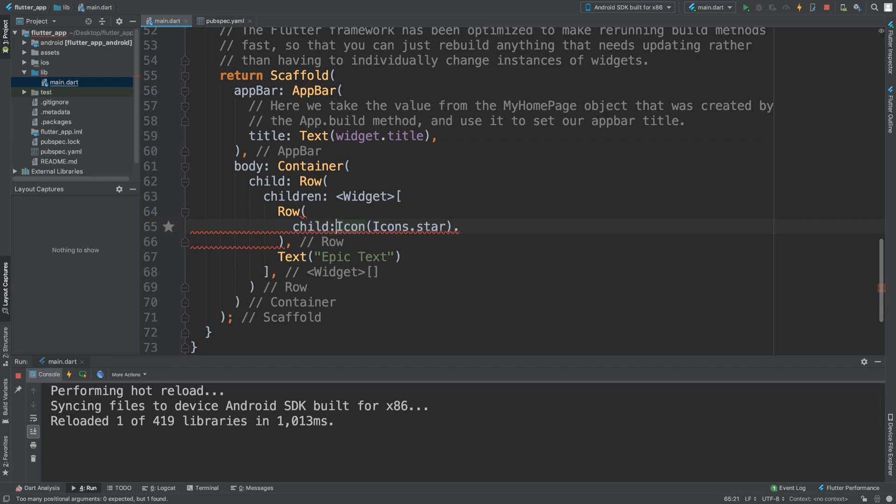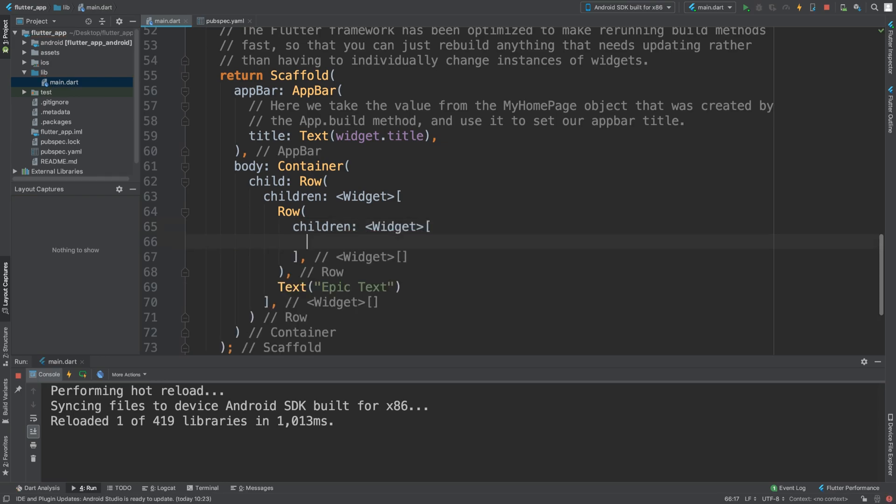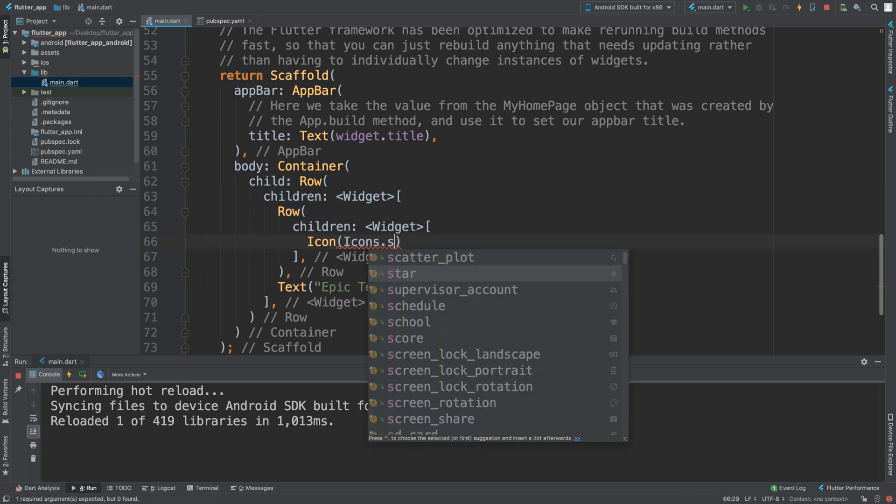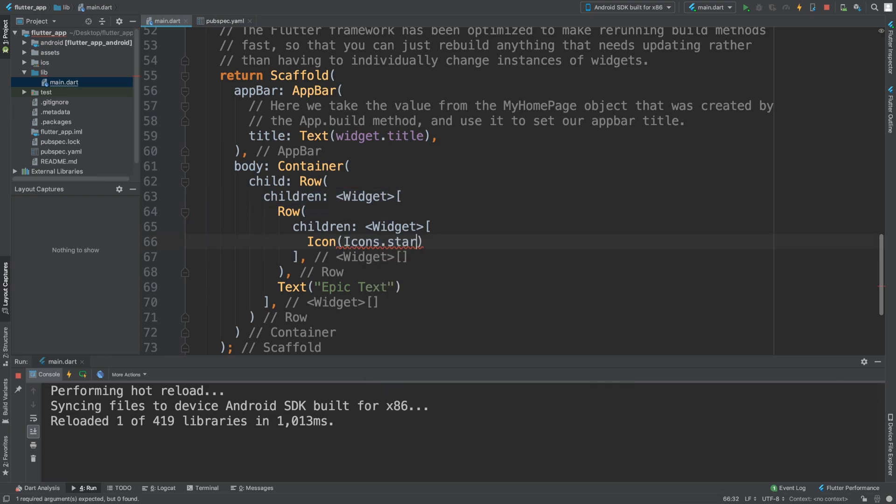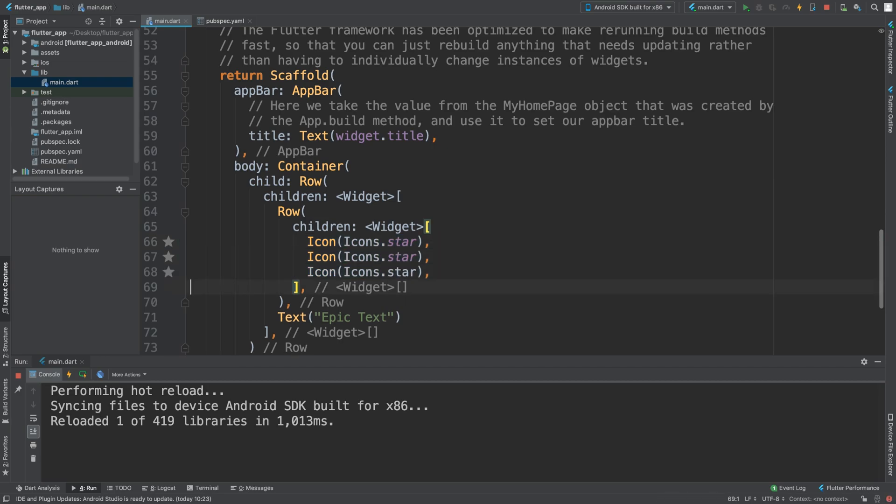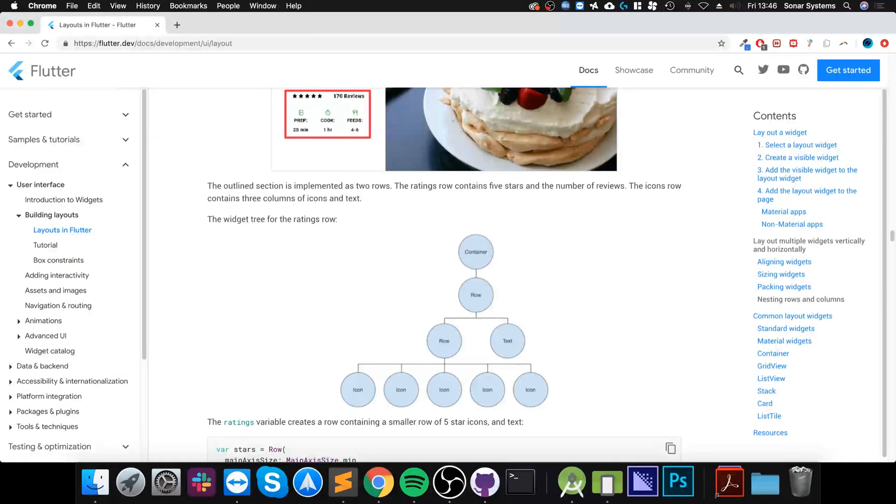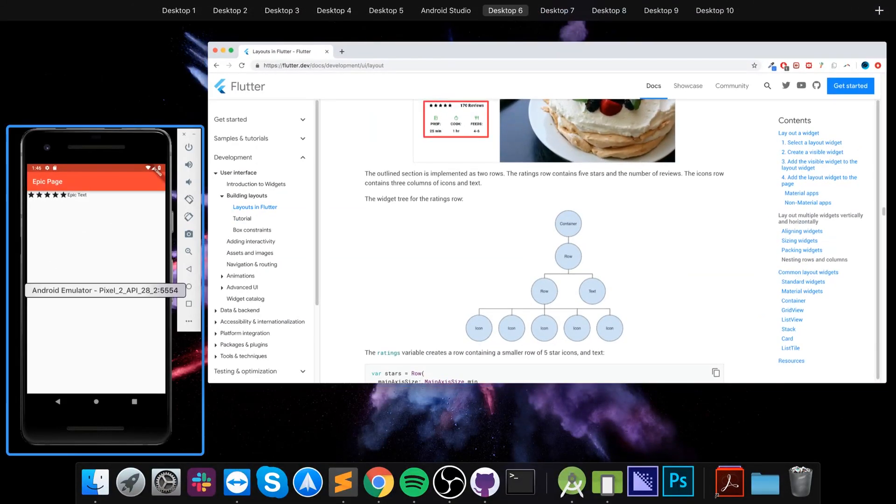Oops, sorry, this is meant to be children. Yep, and in there we would have the icon. Now the same way that we did it here: icon star. Let's just duplicate this another four times, five instances of it. So let's save that, see what we get.